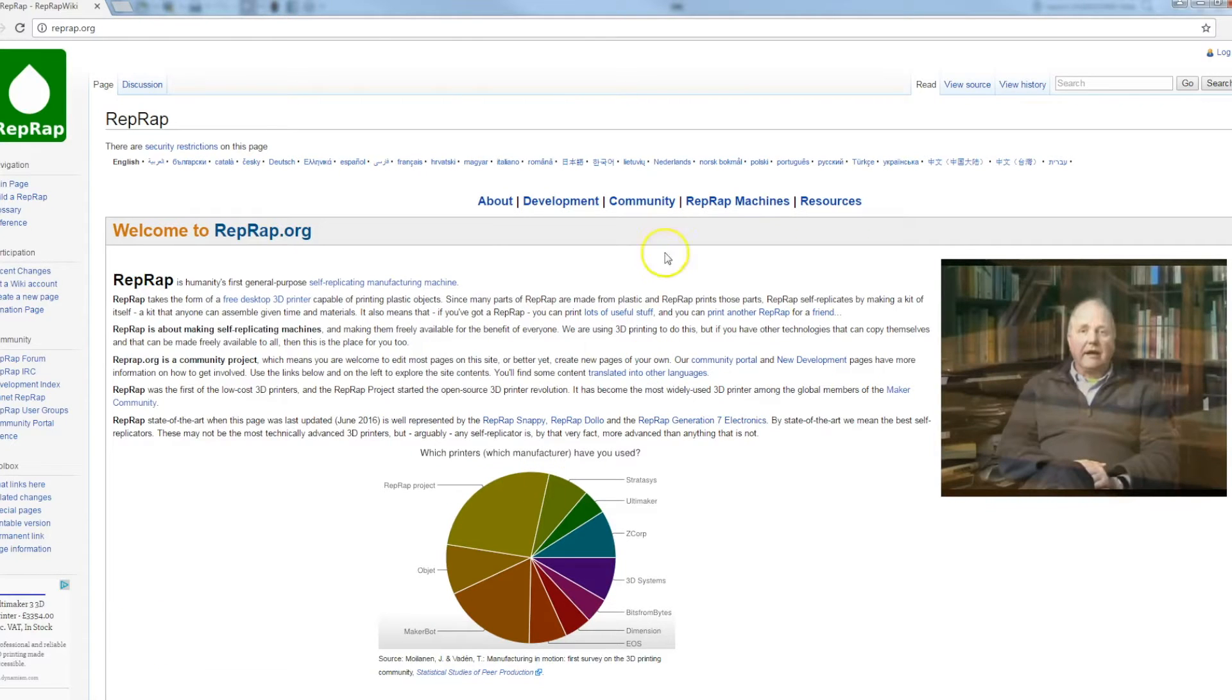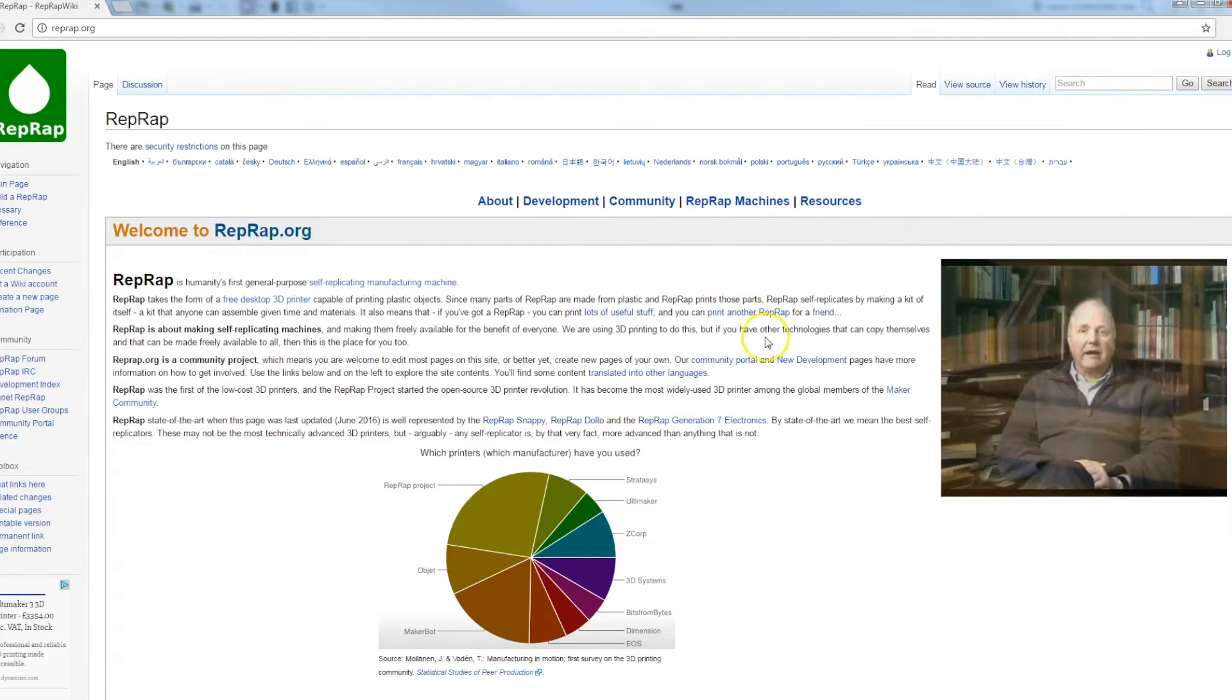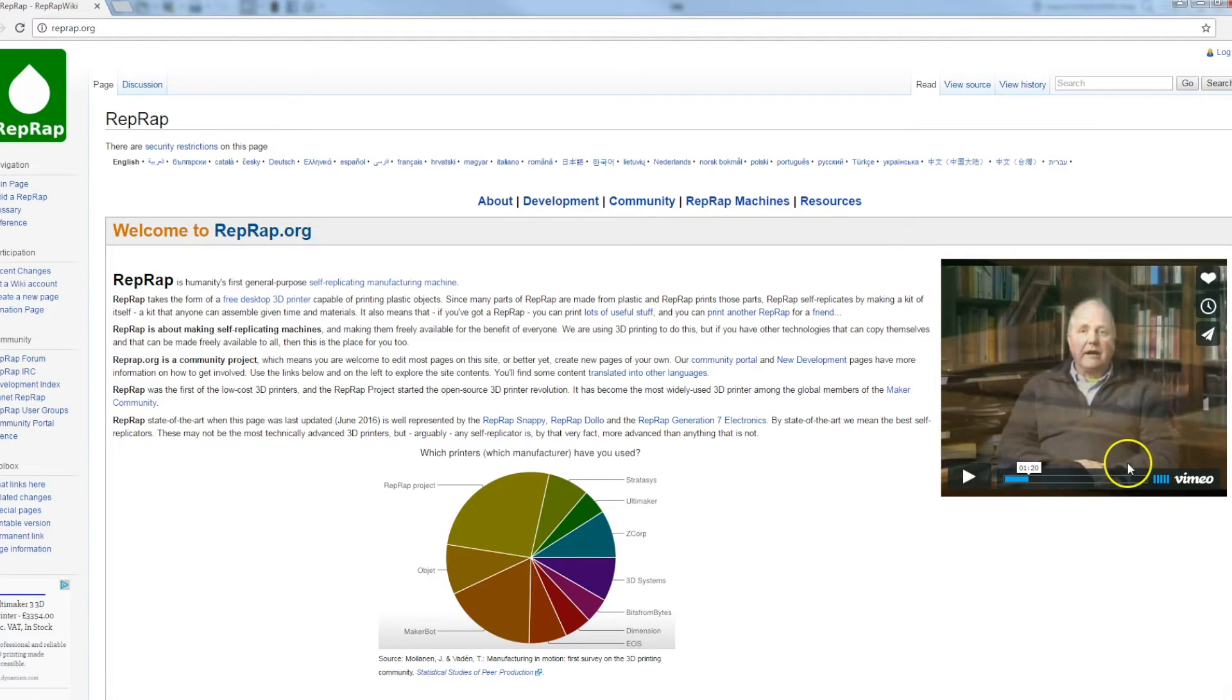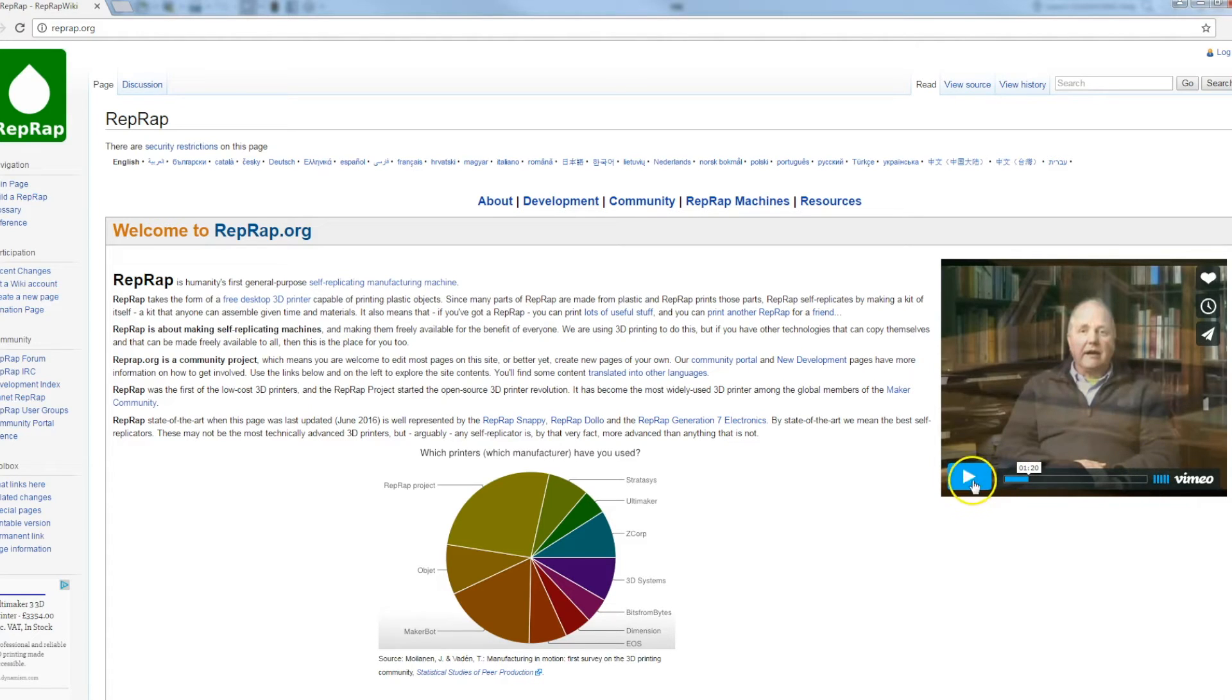So the RepRap project has been going for a few years now and it's been thought up by a team from Bath University with Dr Adrian Bowyer. Now it's a really interesting concept and it's probably best that Dr Bowyer tells you himself.